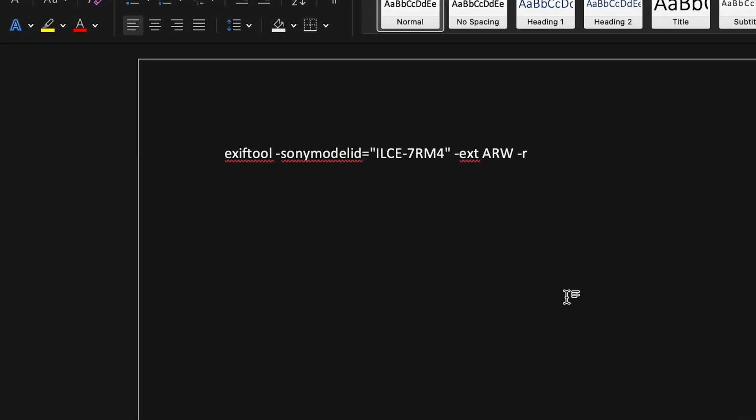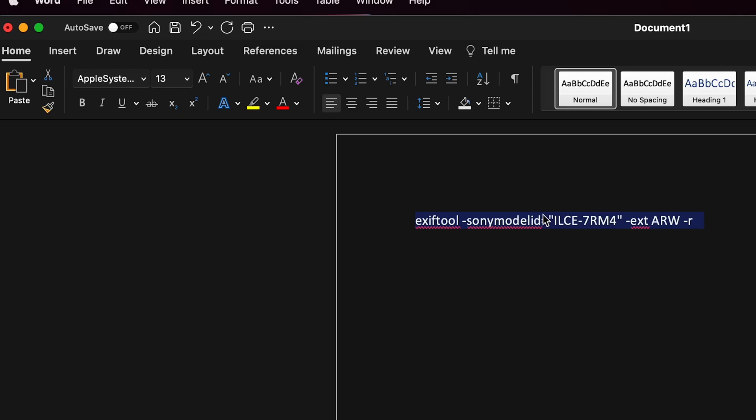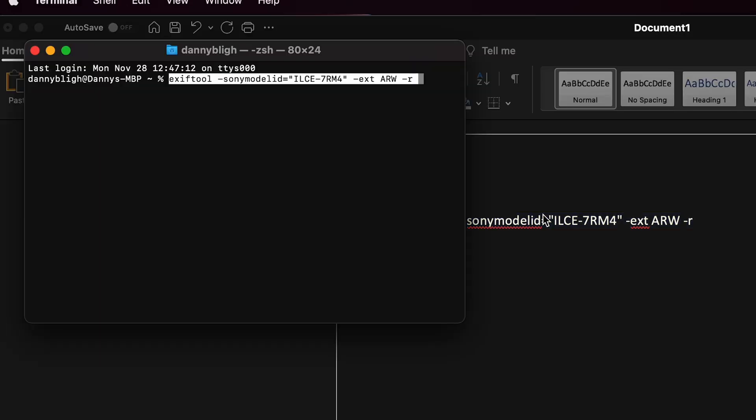If you're using Mac OS you need to open up Terminal. The code that you need to run on Terminal, or as a command in Windows, is the one on screen. I will leave it down in the description box below so you can just copy and paste it to make it easier. What we're going to do is go over to Terminal and paste that in, and then before you press enter you need to get the directory to where you saved the raw files.